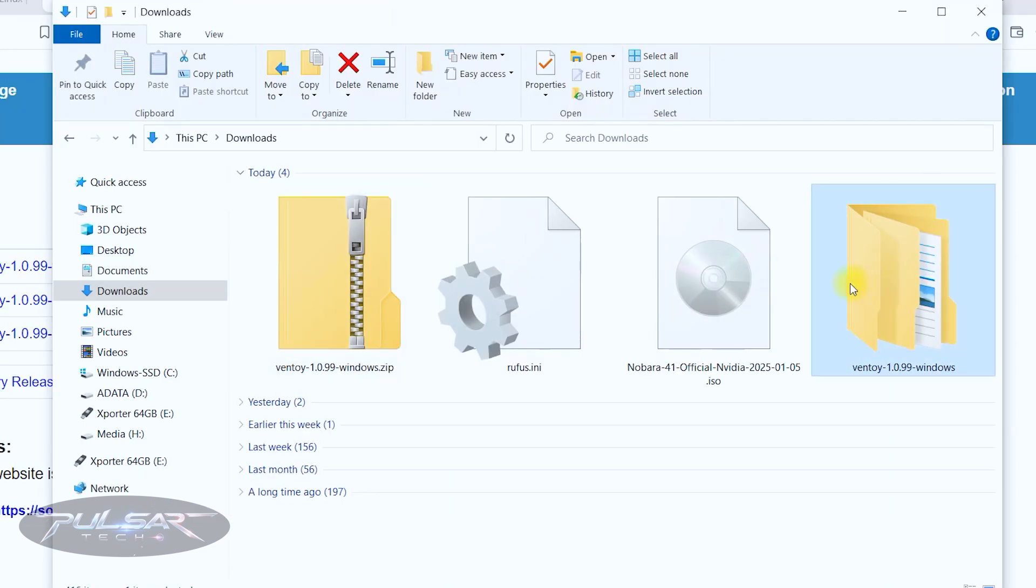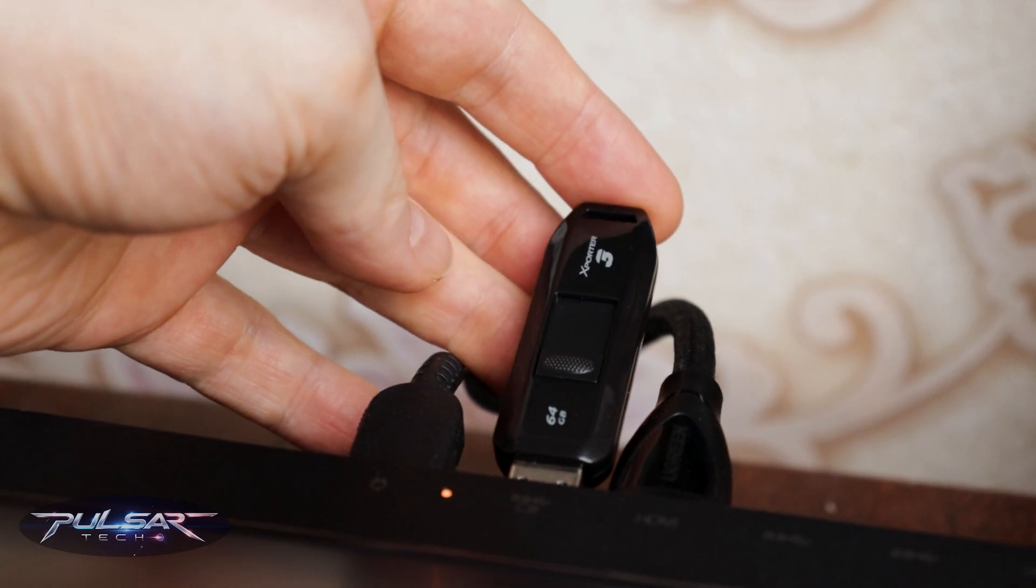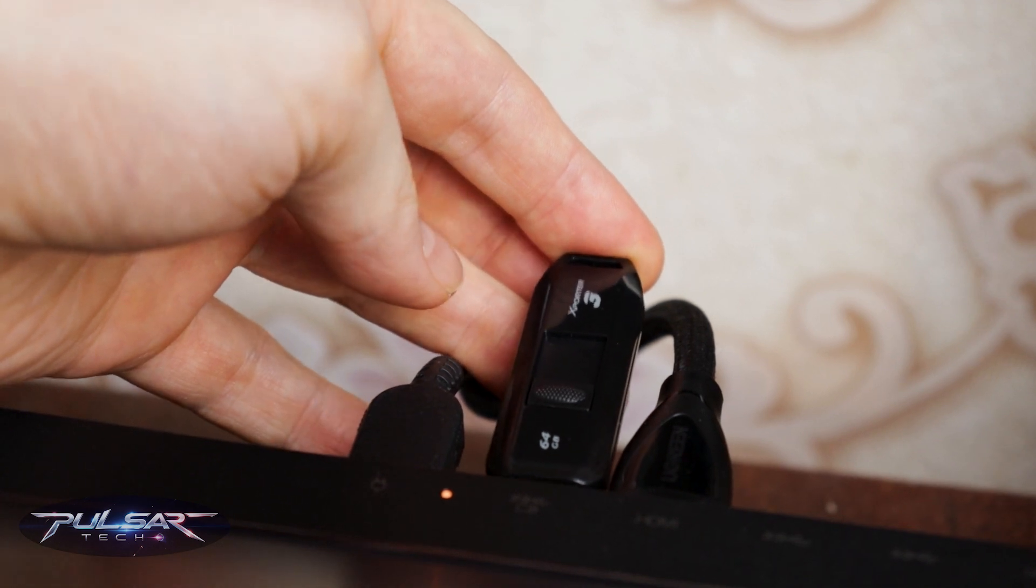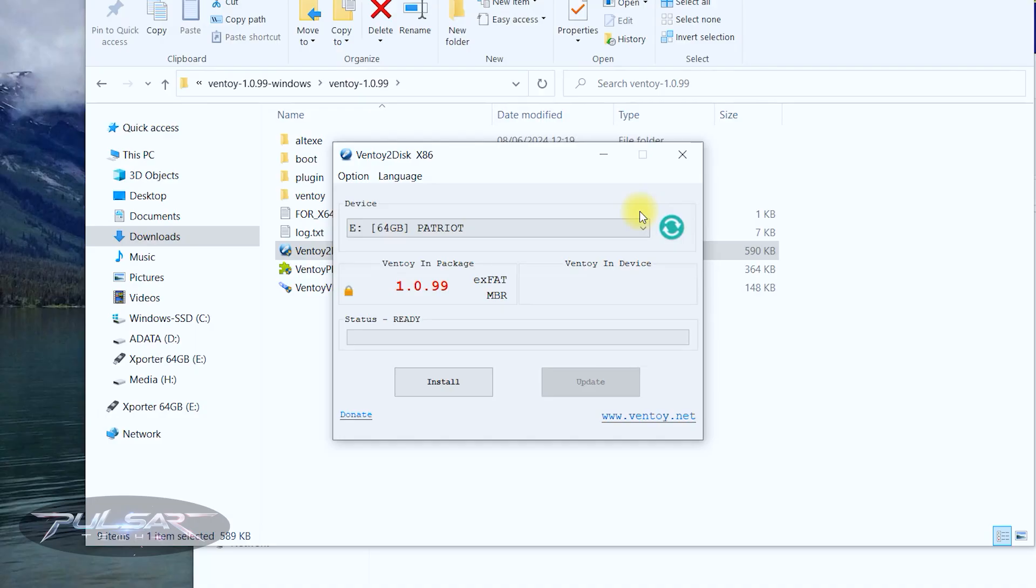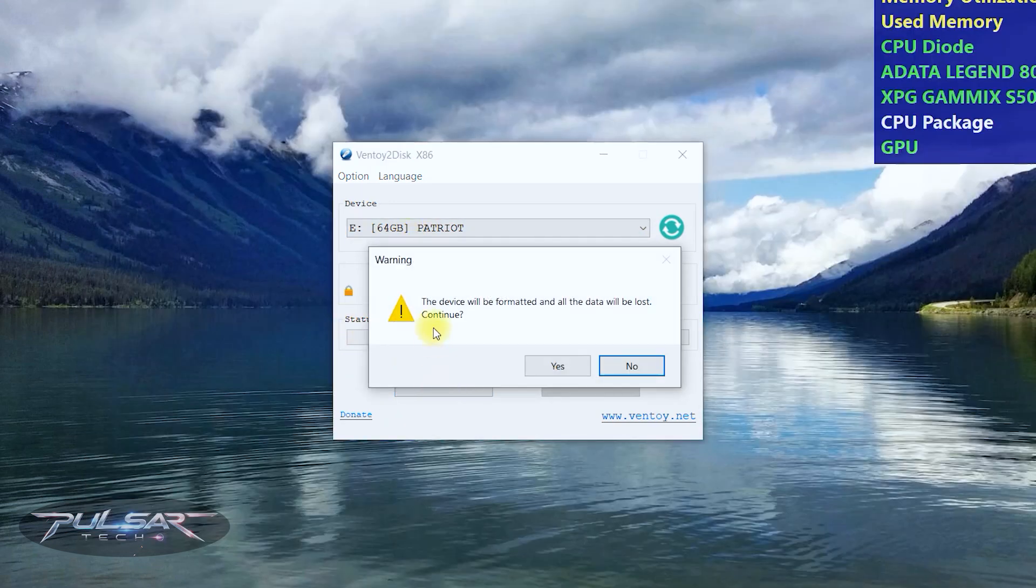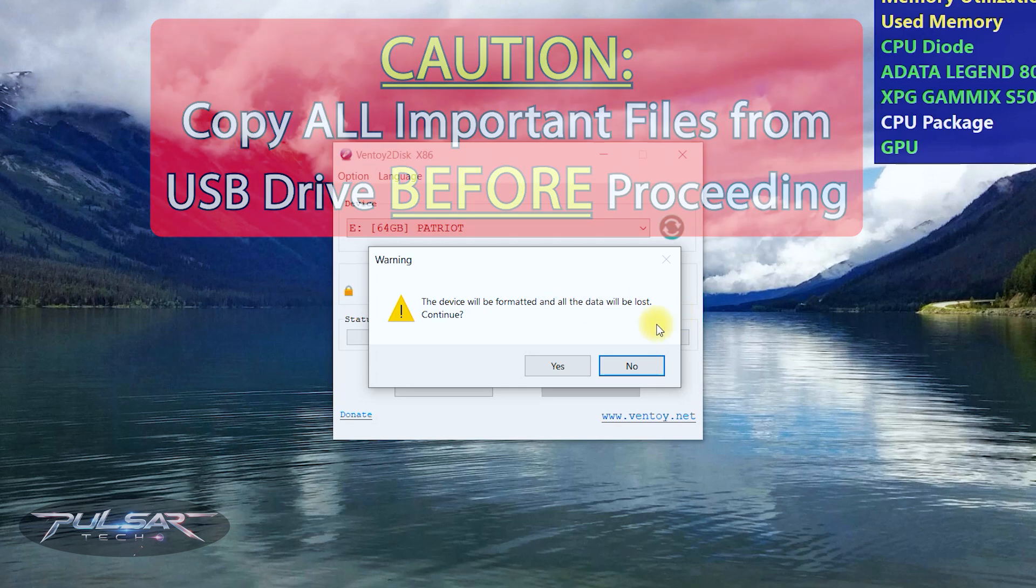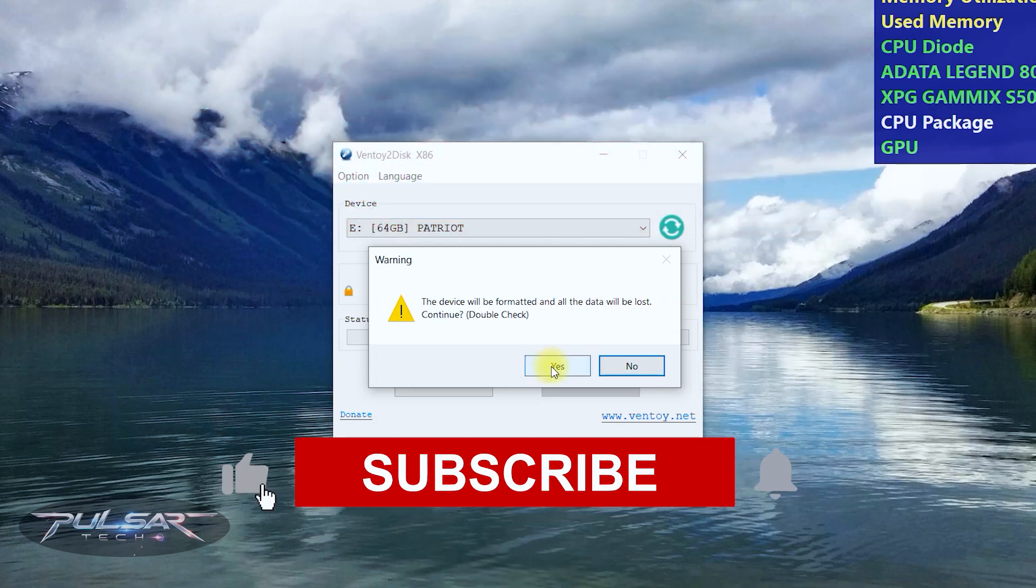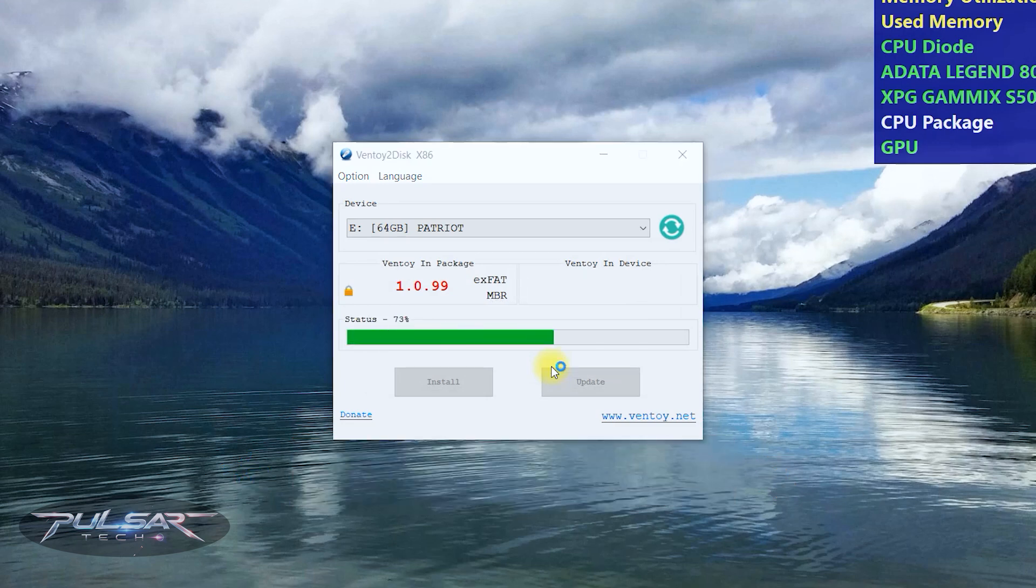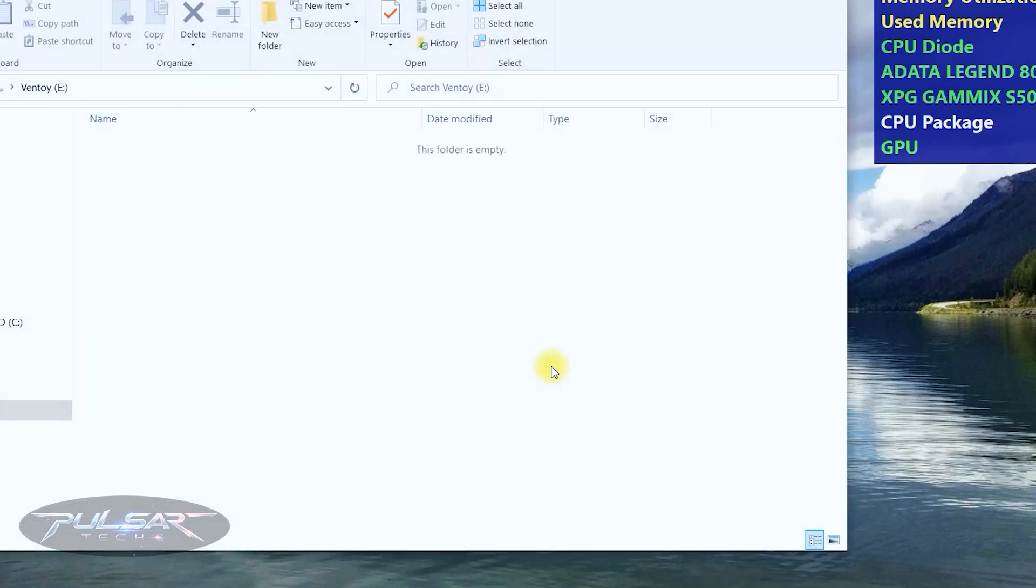Let's go to the downloads bin. Click on this Ventoy 2 disk. Insert a USB drive with at least a gigabyte space. I have a 64 gigabyte that I'm going to use. When you see the status ready just click install. And it says the device will be formatted and all the data will be lost. So make sure there is no important files on this USB drive before you continue. Double check it, then press yes.